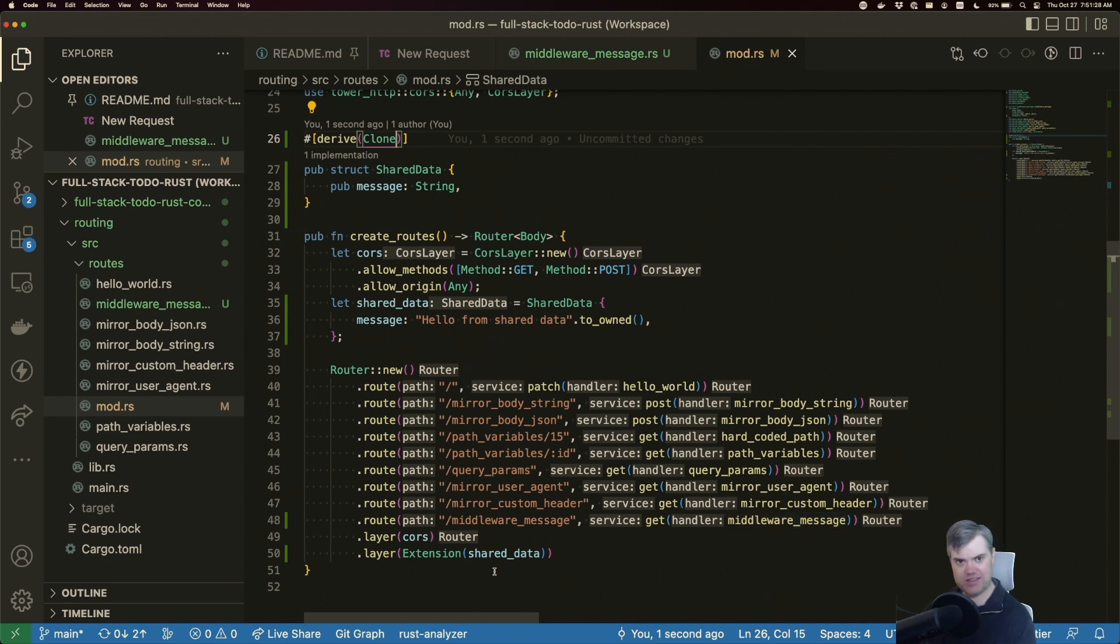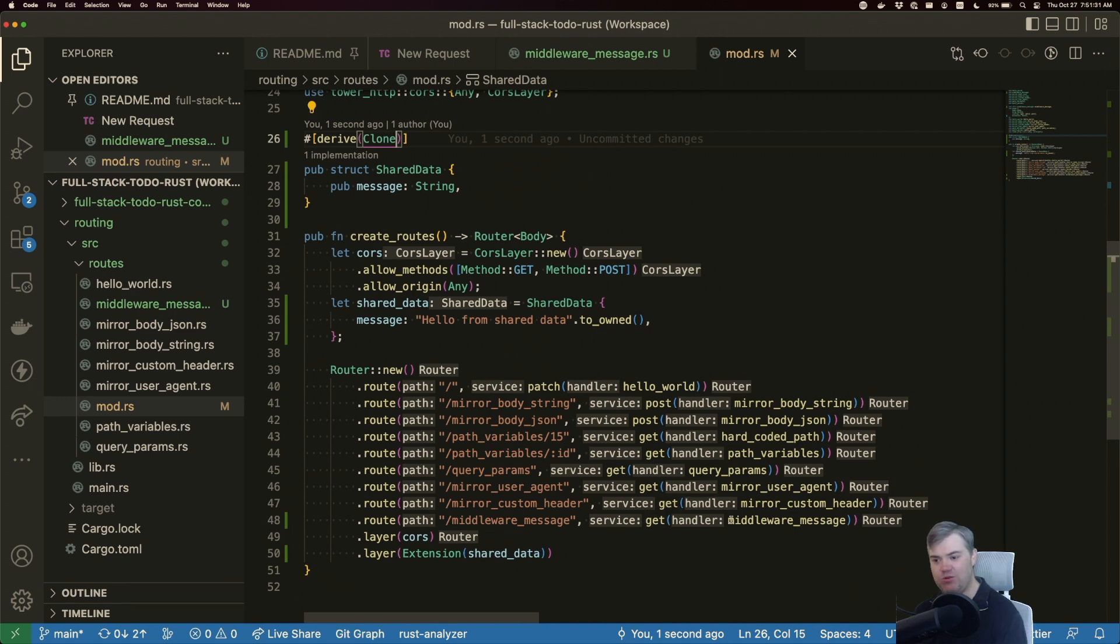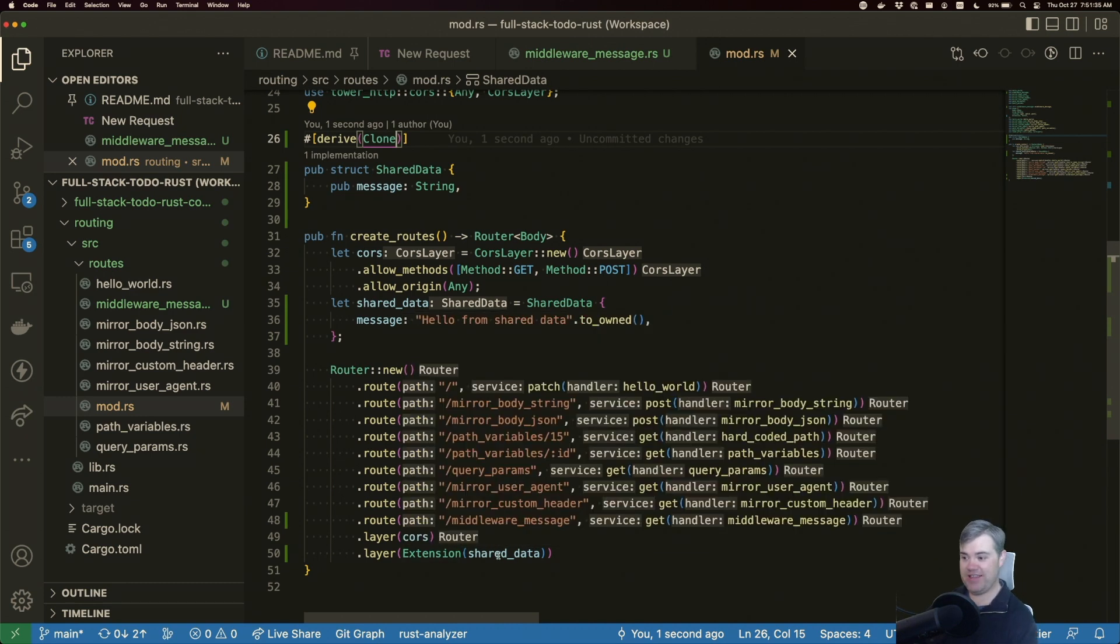Let's not worry about that right now. Let's now head into our middleware message and now retrieve this shared data.